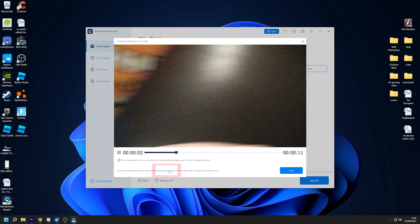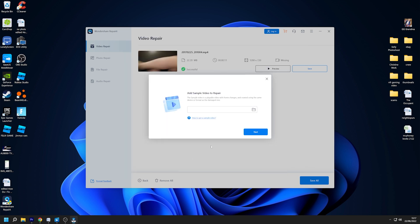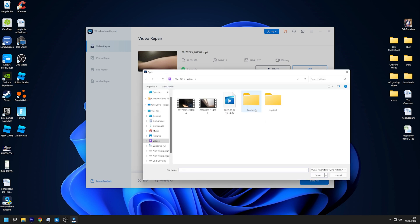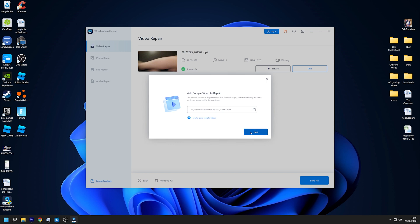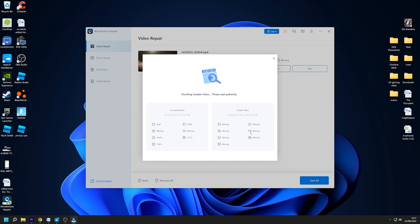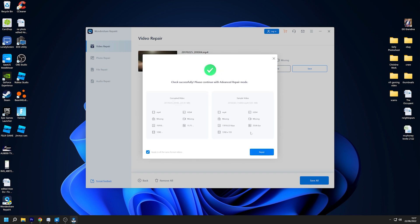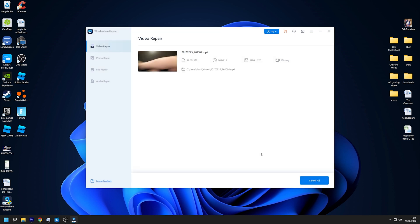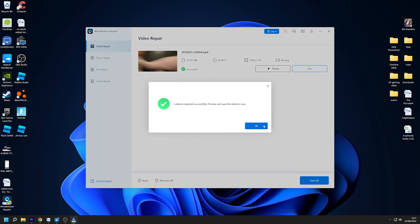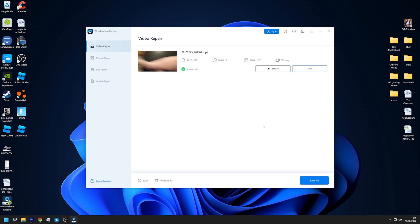If your video is severely corrupted and you are not completely satisfied with the repair results, you can add a sample video for Advanced Repair. After Repairit has repaired your badly corrupted video using the information in the sample video, simply click the Save button to save the repaired video files anywhere you wish.